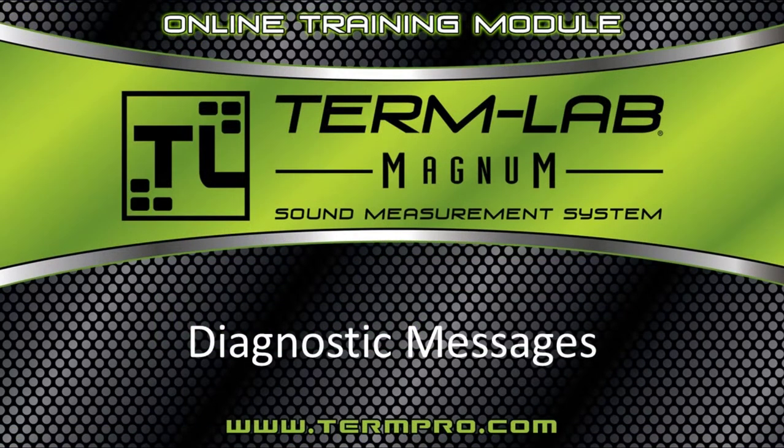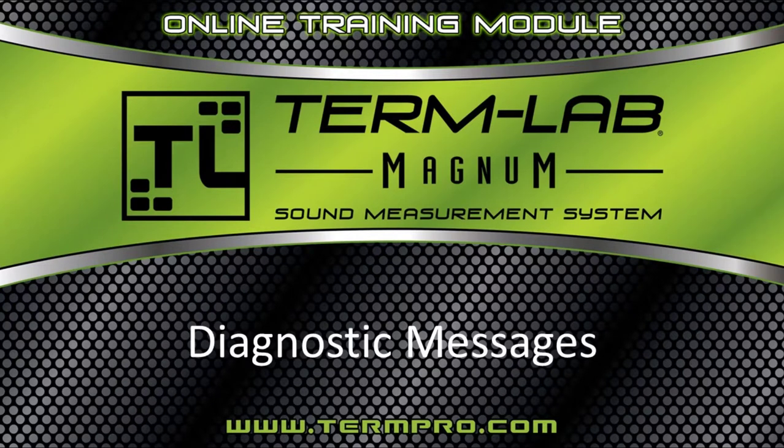TermLab diagnostic messages are used to inform you of issues that could potentially affect the type of measurement you're trying to perform.